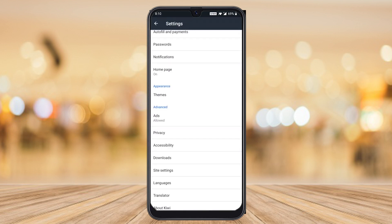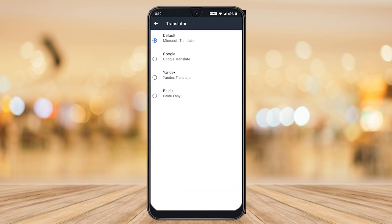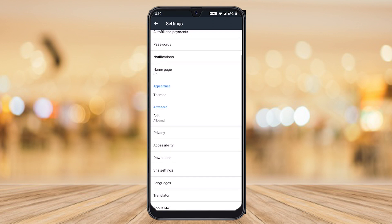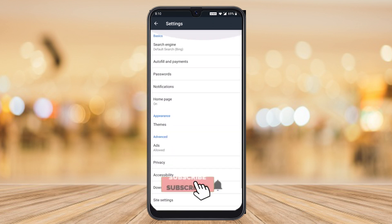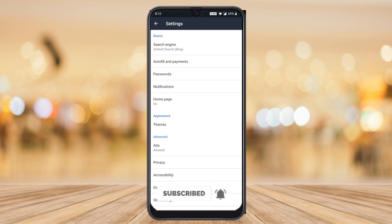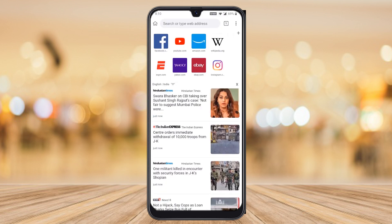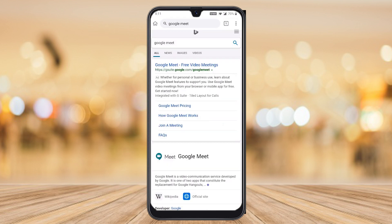For setting number 2, go to translator and select Google Translator. There are 3 settings which you need to make sure are configured in Kiwi Browser.